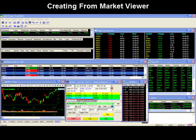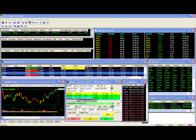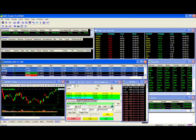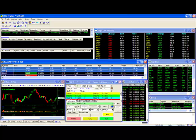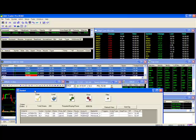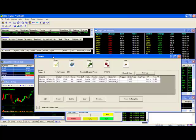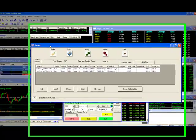Creating baskets from the market viewer. The quickest and easiest way to create your basket of stocks to trade is to load them directly from the market viewer. To do this, simply highlight the symbols you wish to create a basket of, do a right click and select basket trade. This will prompt your basket window with your stocks loaded into a single basket ready for a trade.